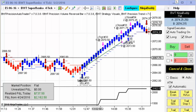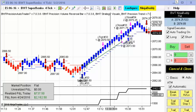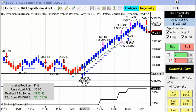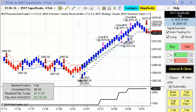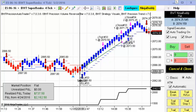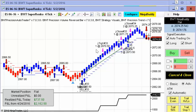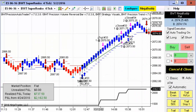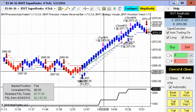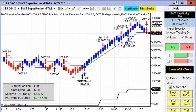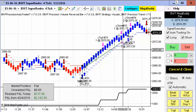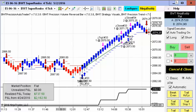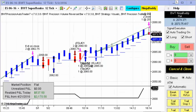Next up is the Suparenko 4-tick. This one also hit its goal, and you can see the difference in the way the bar is formed here over the 6-tick. There were actually two trades — this didn't do it in a single trade. This one also starts trading at 12:30 p.m.